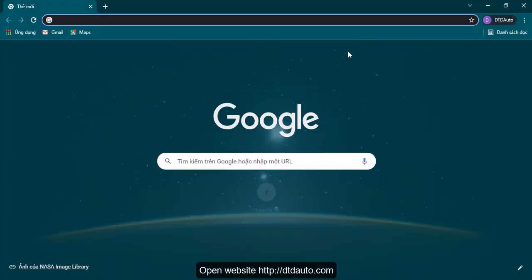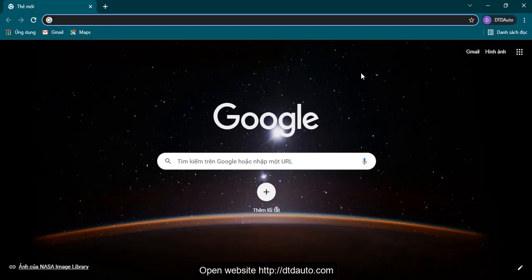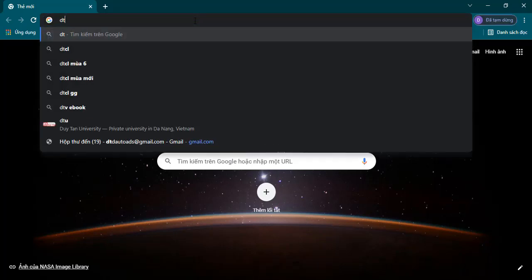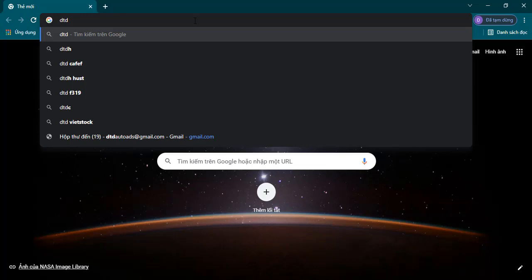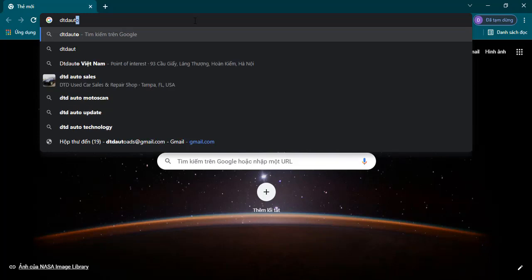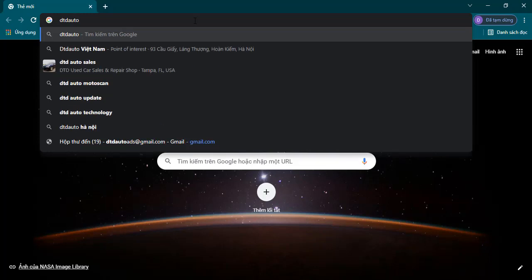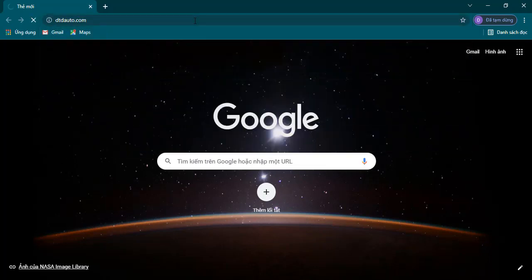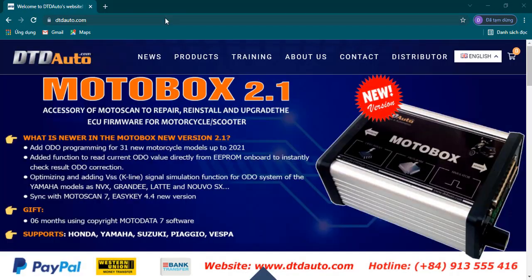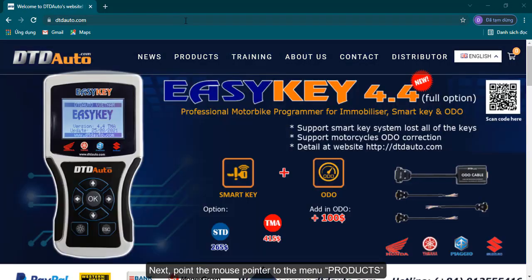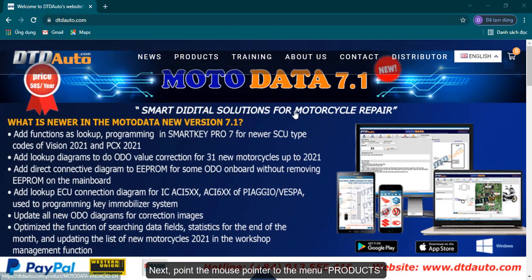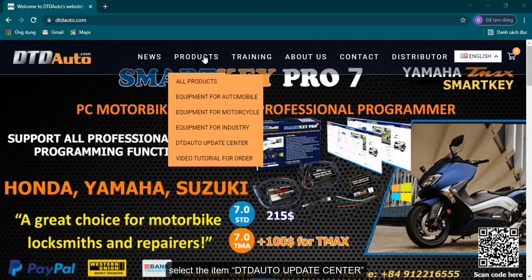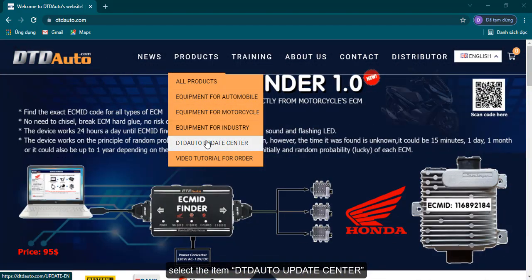Open website DTDauto.com. Next, point the mouse pointer to the menu Products. Select the item DTD Auto Update Center.